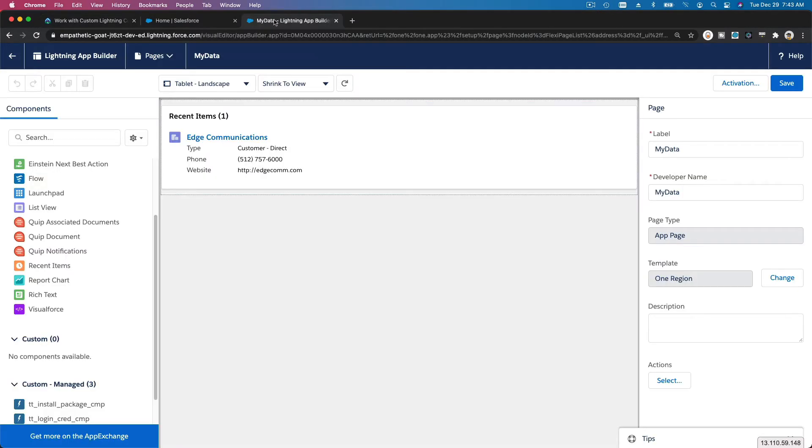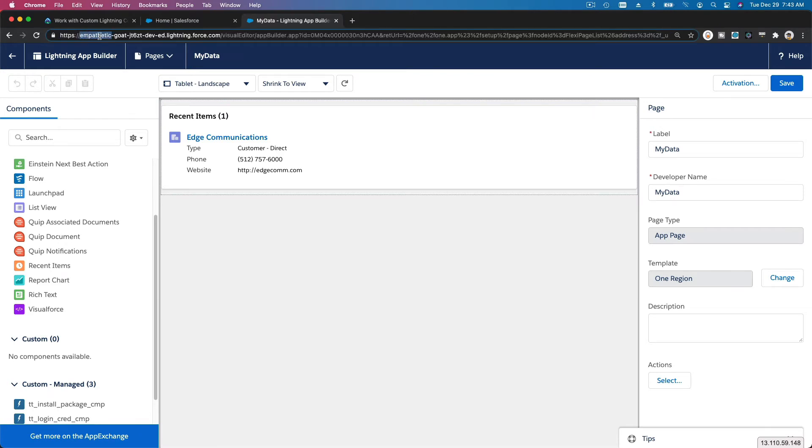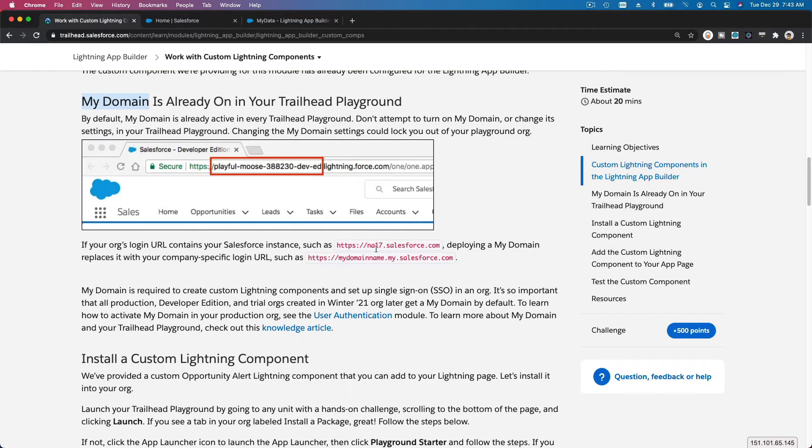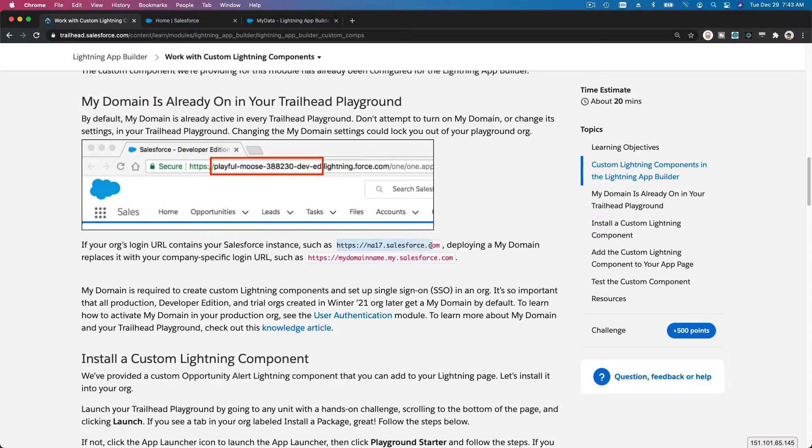If you can see here on our playground, it says Empathic Goat. This is a My Domain domain. If not, you will see like NS or NA, something like North America 17.salesforce.com. This is the generic domain, which means your org has not